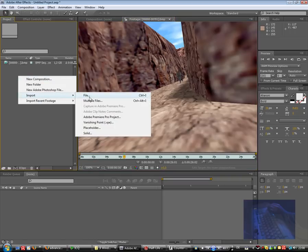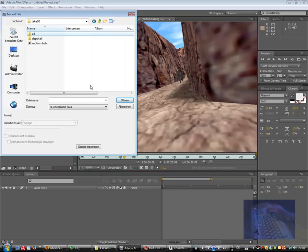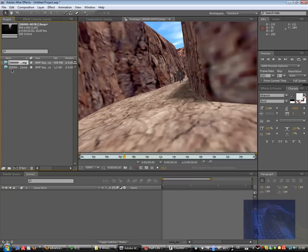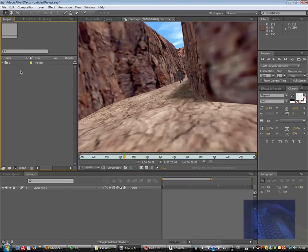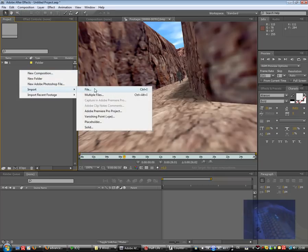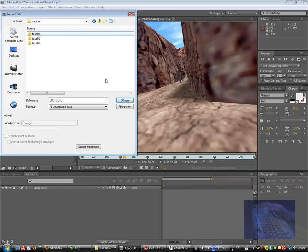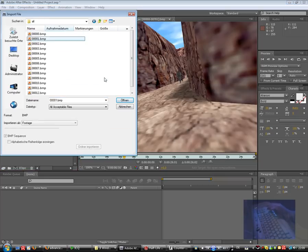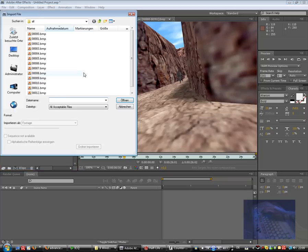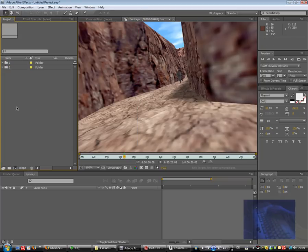Import also the depth and I group them now in a folder called Capture One or something like that. And now the next capturing, Take One, and also the depth.